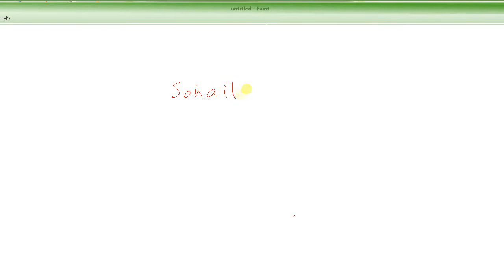For example, everywhere around us we use strings a lot. For example, a name is a string. So "Suhail" — this is my name — and this is a string. So the question is, how do we store these strings?